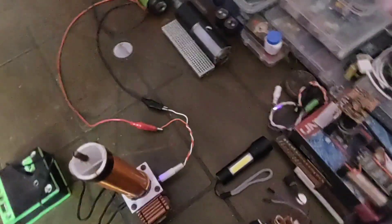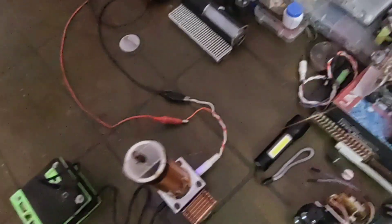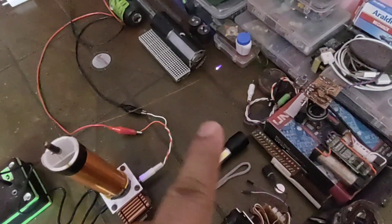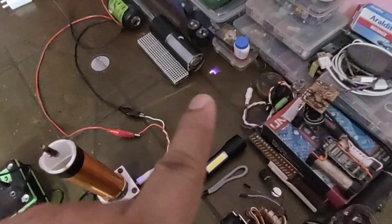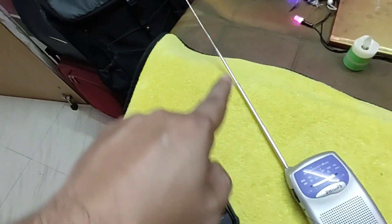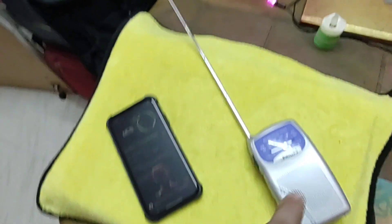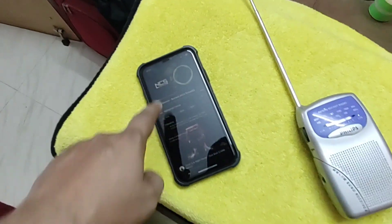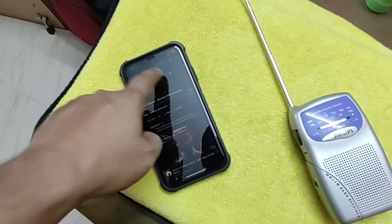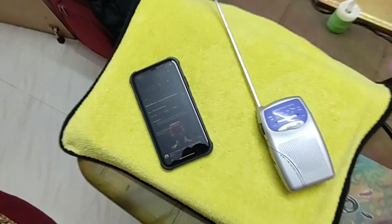The radio frequency will be transferred from this Tesla coil to the radio receiver — transmitted from here to the radio receiver's antenna. It is received by the radio and the sound is produced.